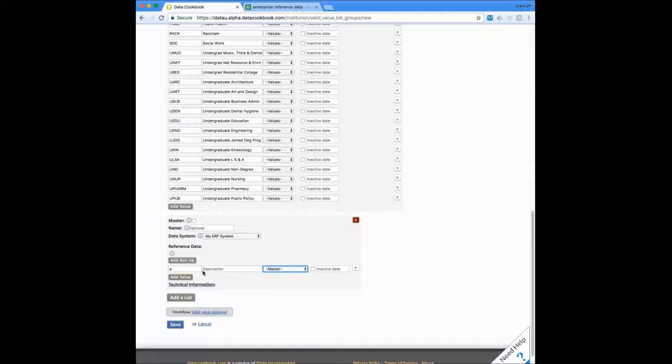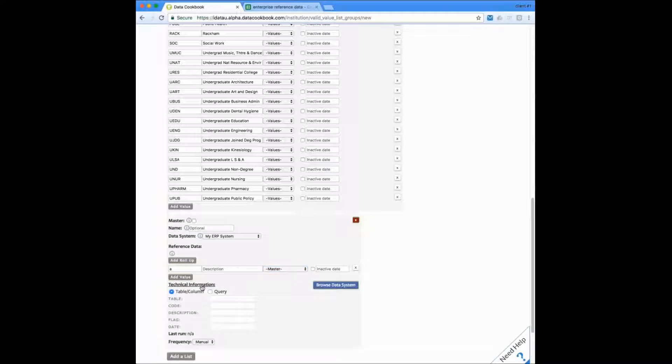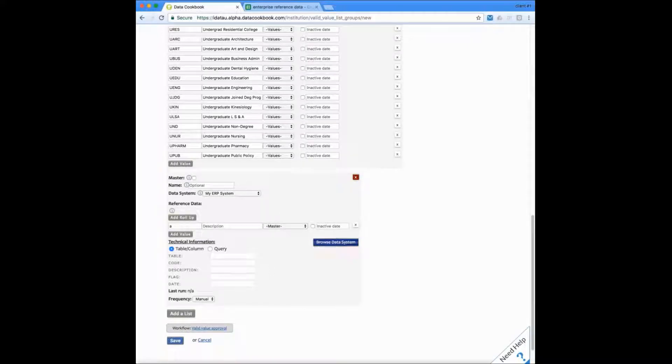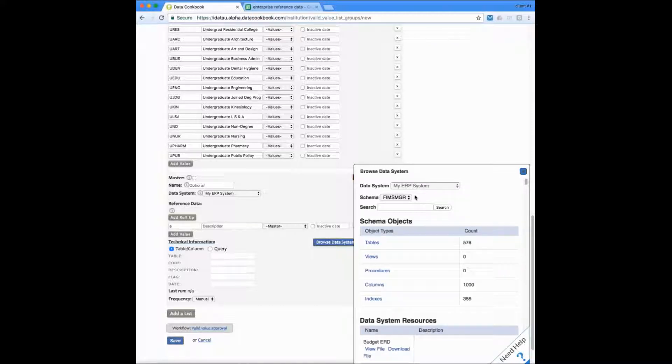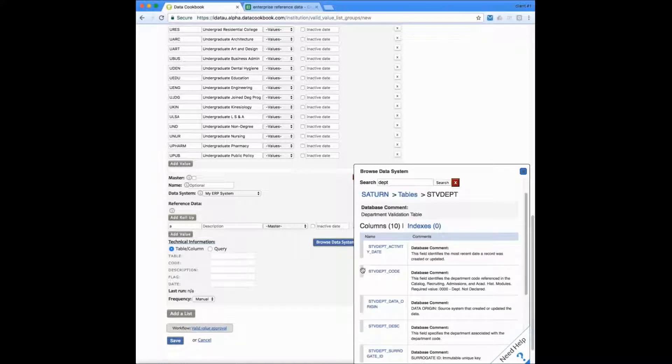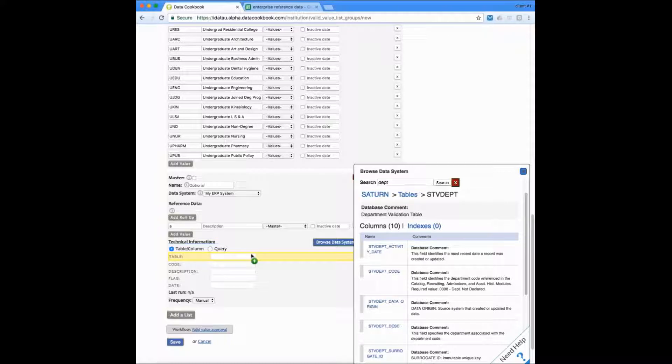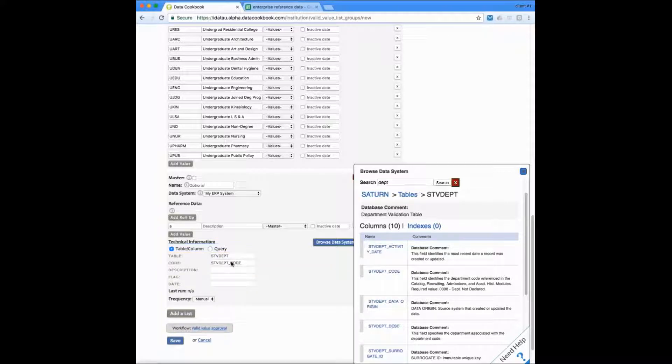If we have the data management connectors, we can provide technical details about where this list is stored. This can enable the integration to automatically update this list on a schedule. I can use our data system browser to find the table and columns needed to update this list. And here I'll drag the department code I found in the data system browser over into the code field in the data cookbook. Now this list can be used in rules and will be updated the next time the data management connector synchronizes.